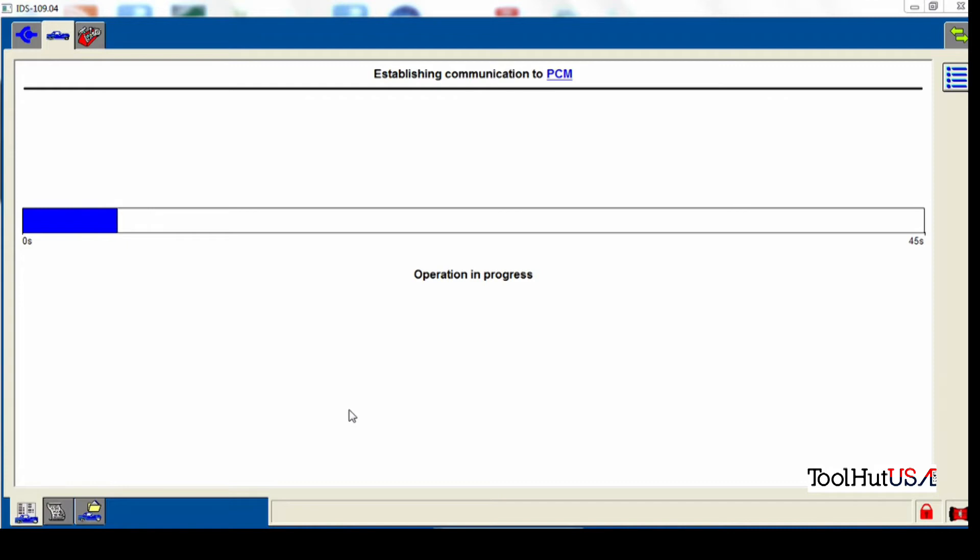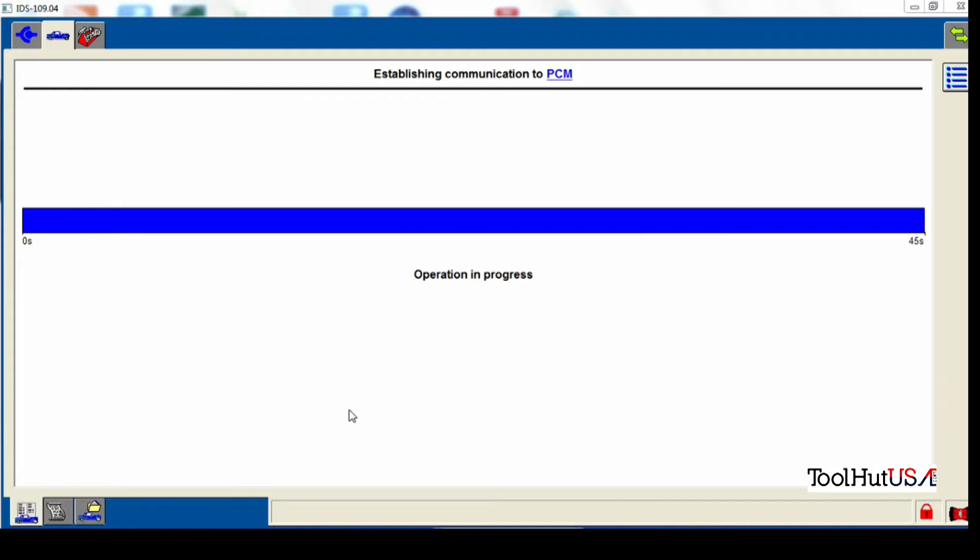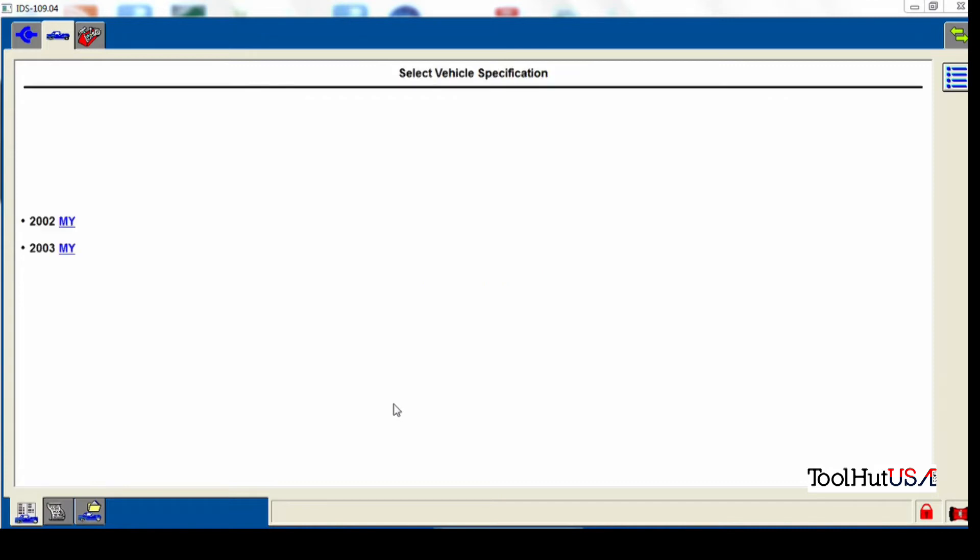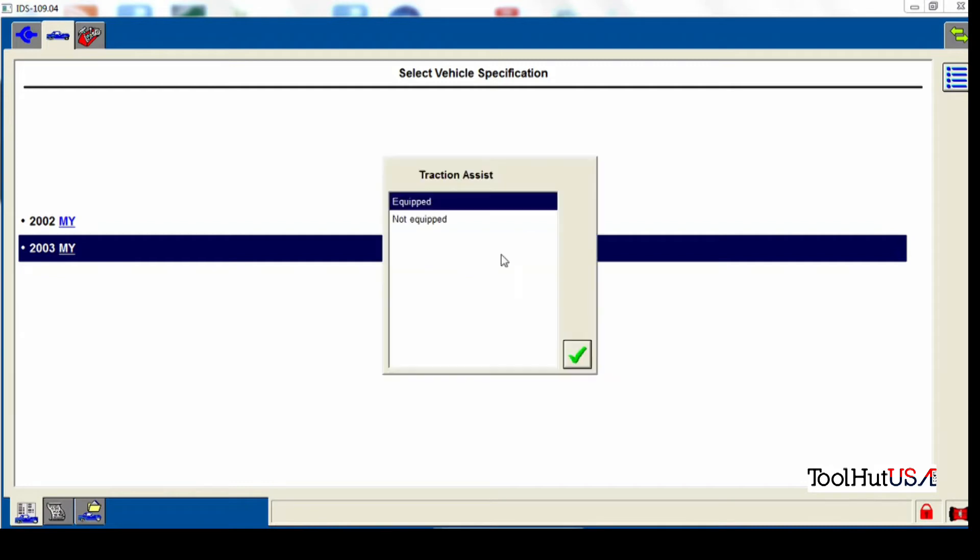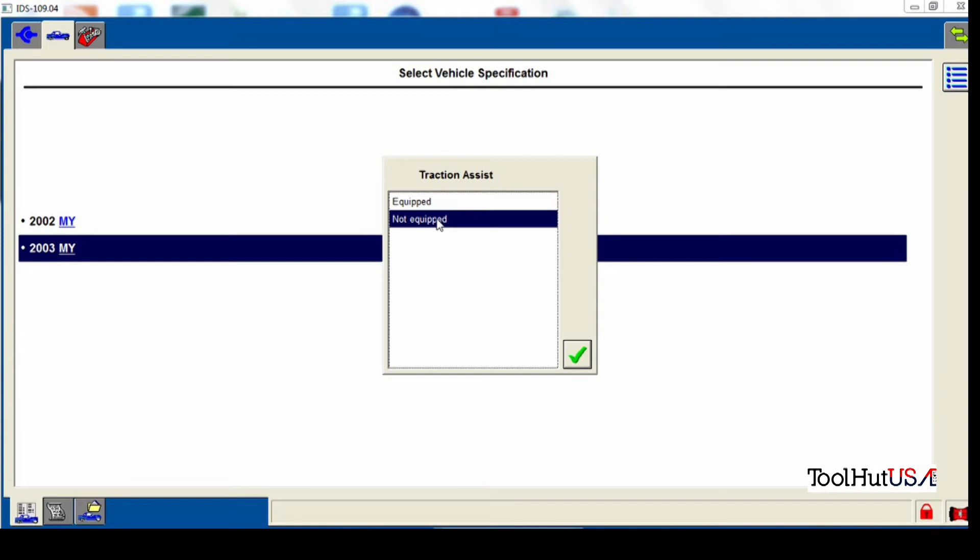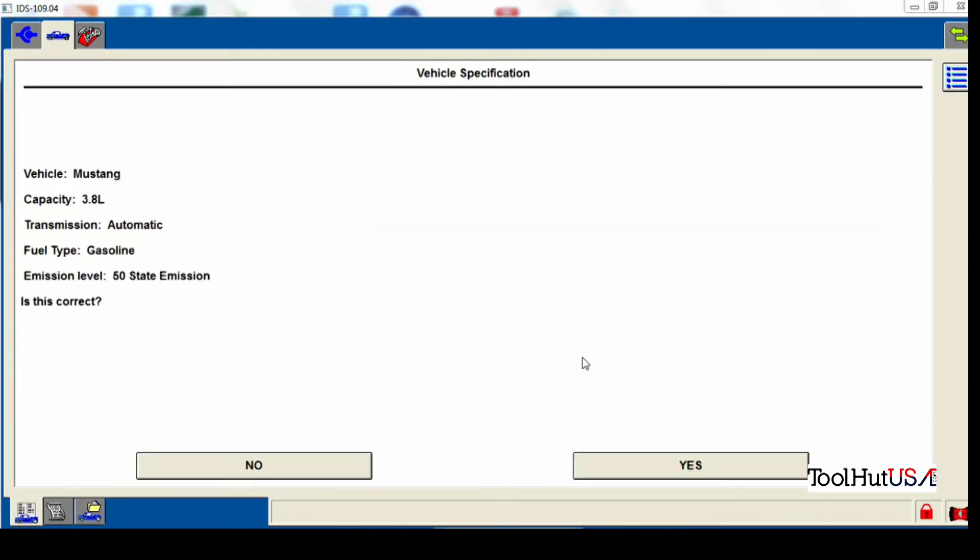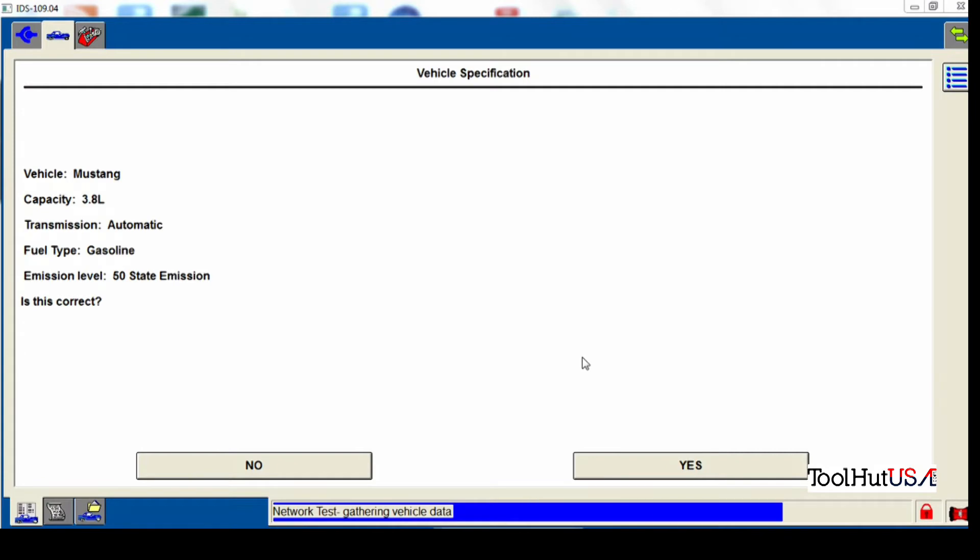It is a 2002. It does have traction assist. This is the ever powerful V6 Mustang with an automatic transmission with a convertible top. Not the car I would buy, but everybody to each their own. So it has identified our vehicle properly.